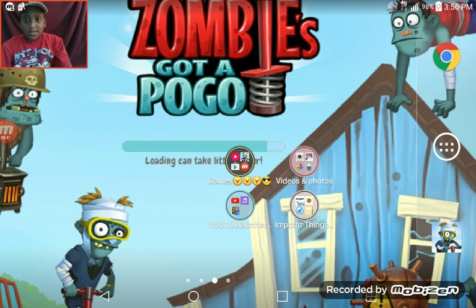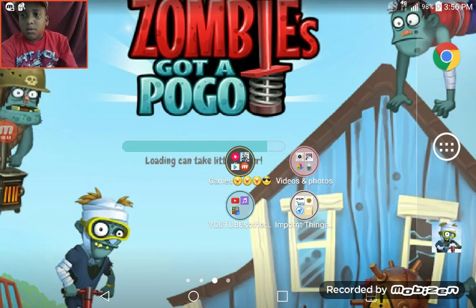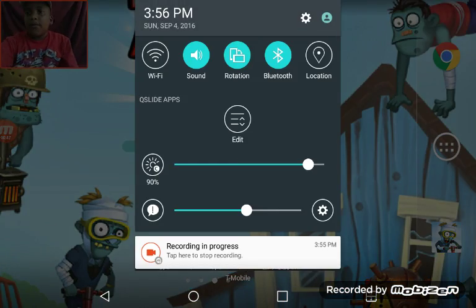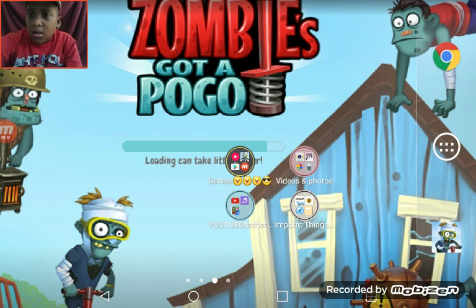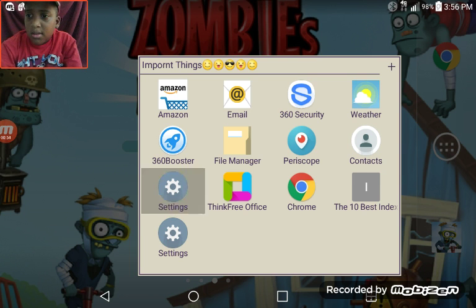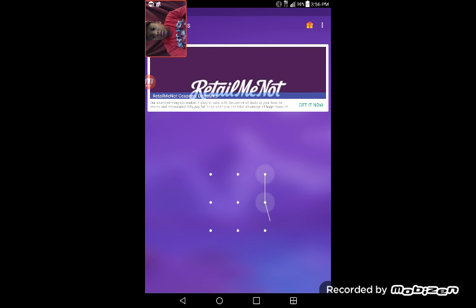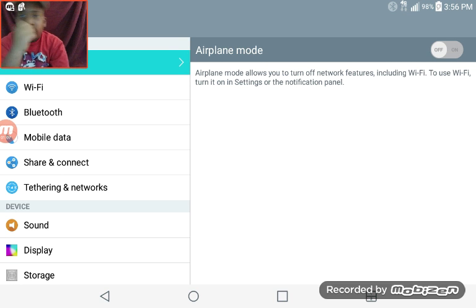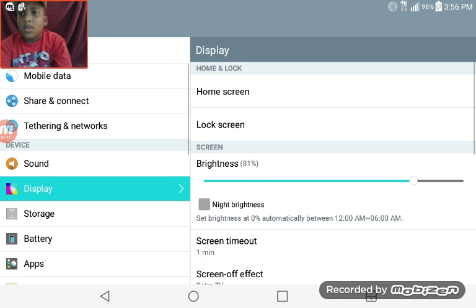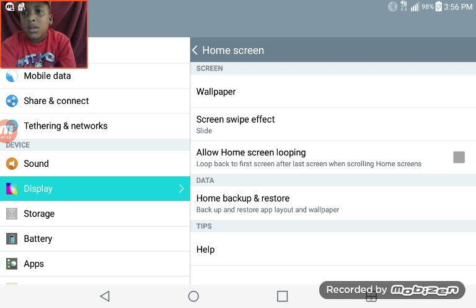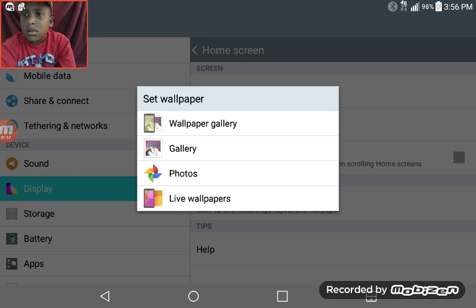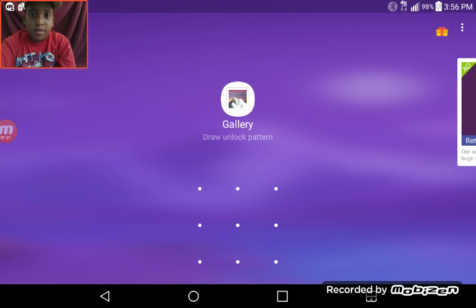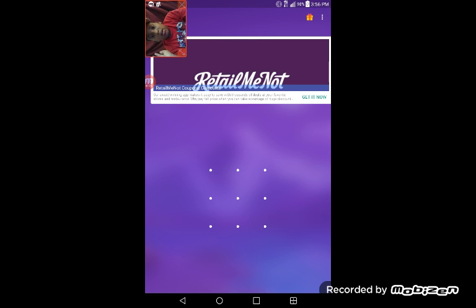What you want to do is press the little settings icon and go to Settings right here. Then go to Display, tap Home Screen, and you'll see Wallpaper. Tap Wallpaper, and I'm going to choose from Gallery. You can choose from Photos — whatever you want, honestly it's yours.